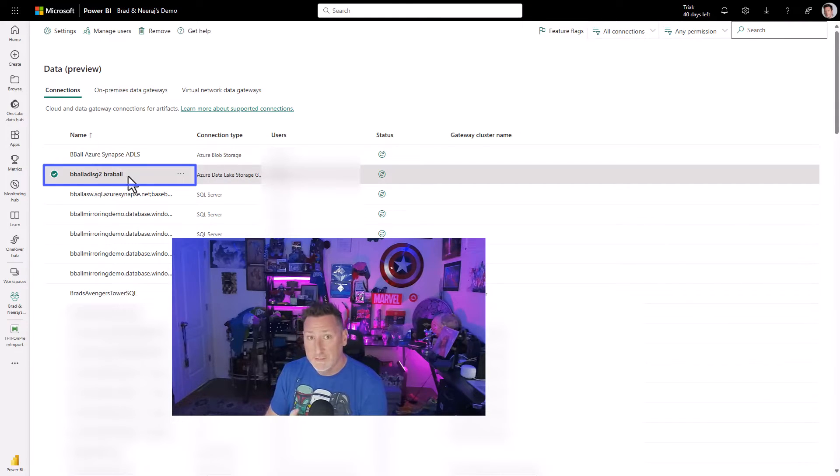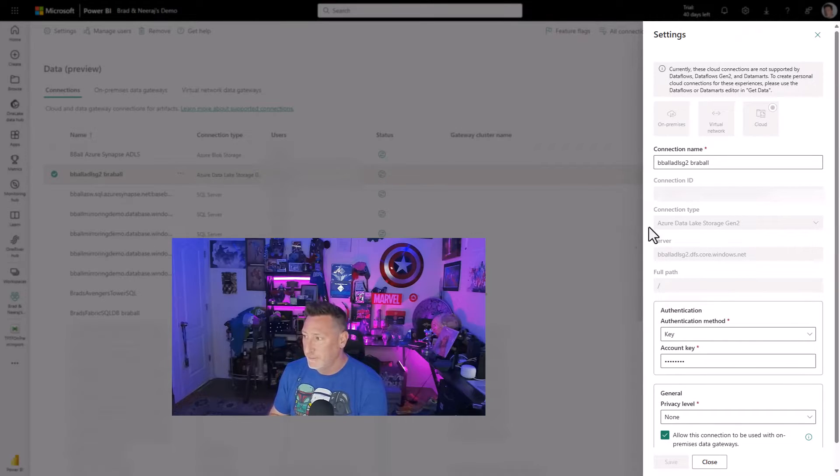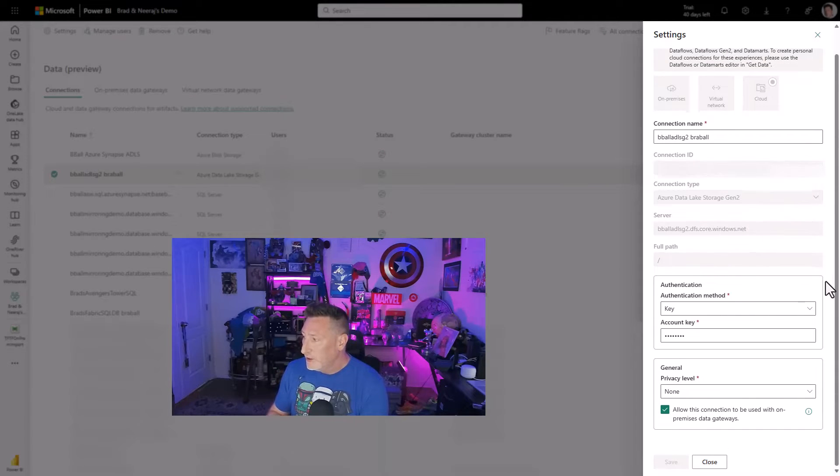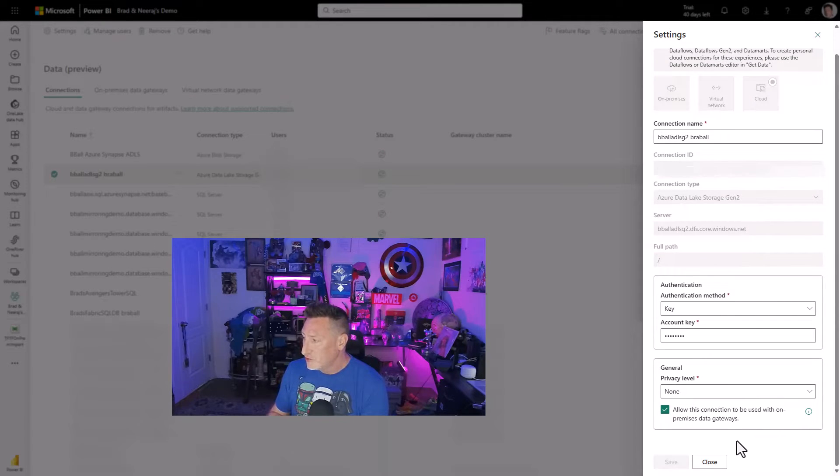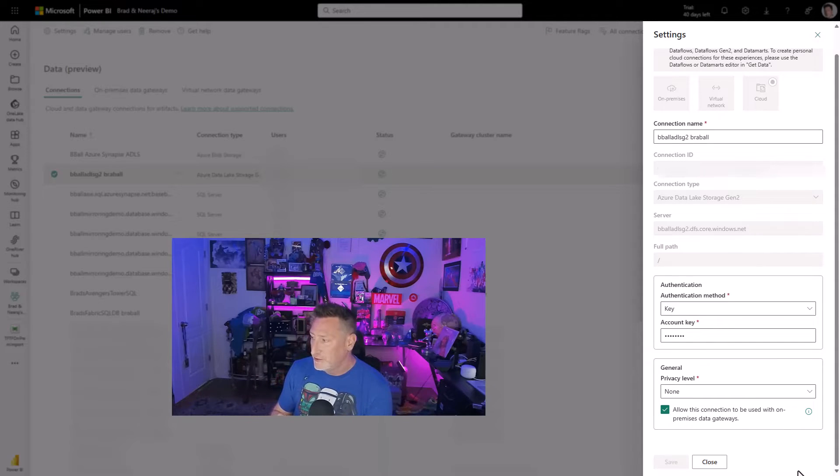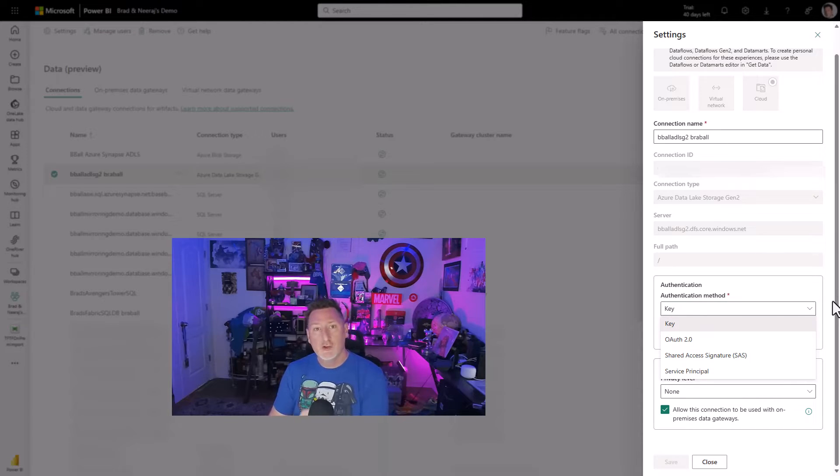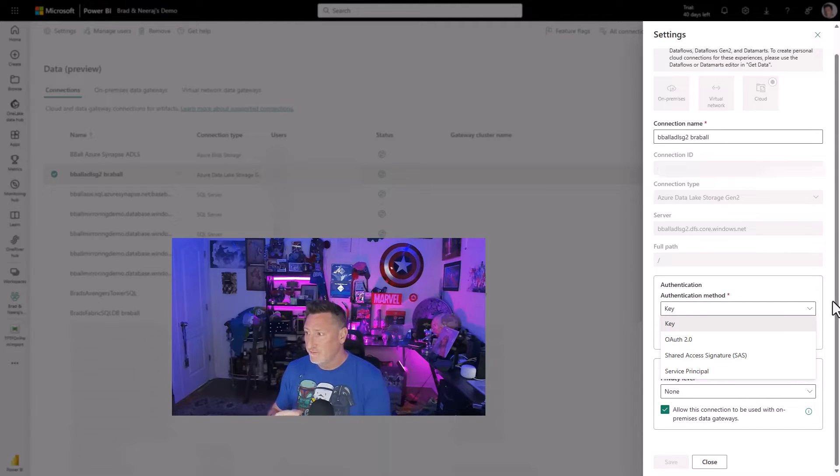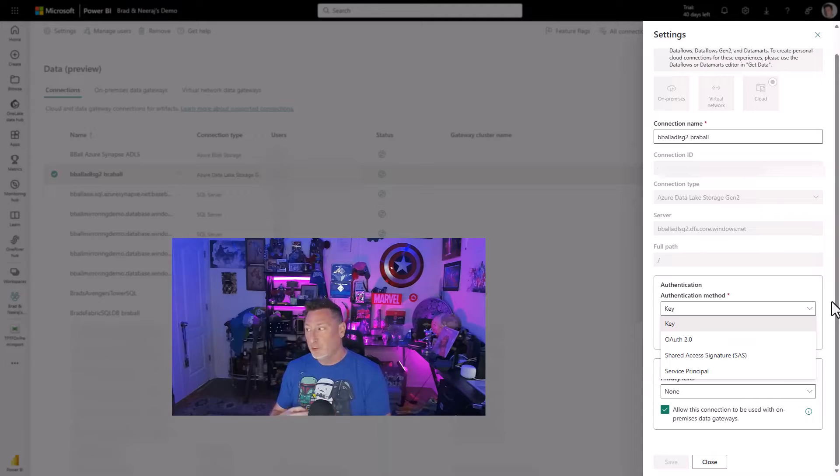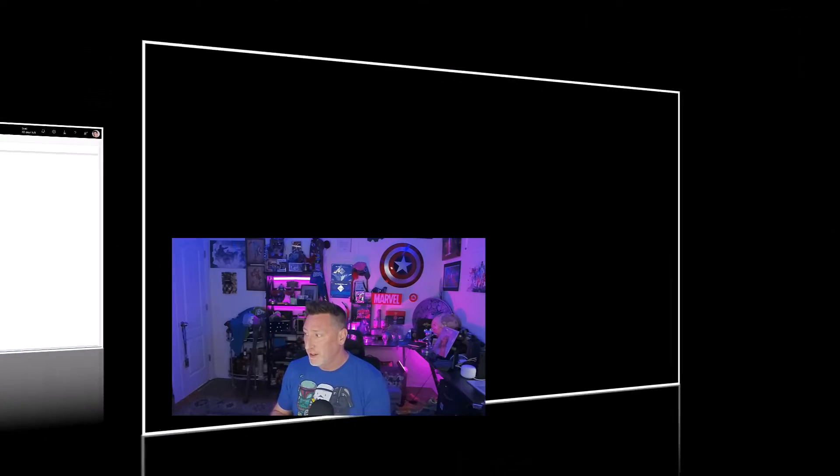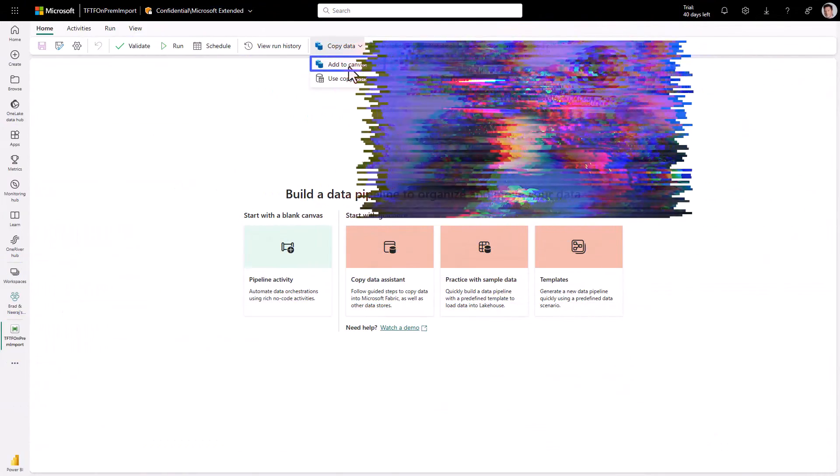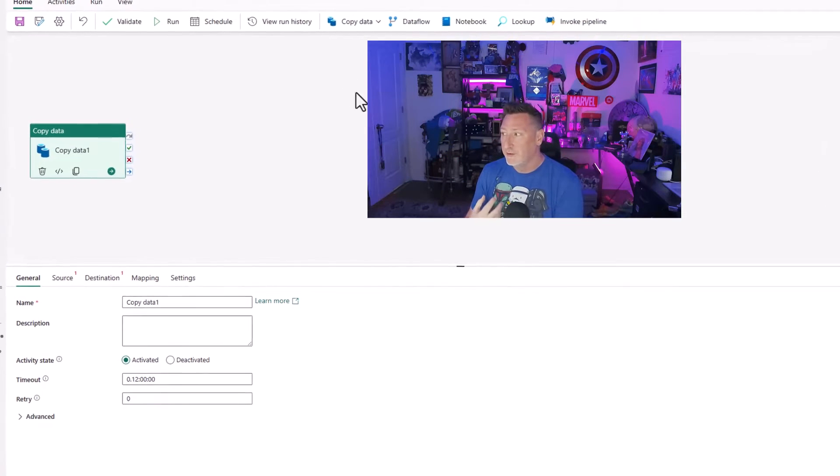Now, I also need to configure something for my data lake because I'm going to need a staging account. So this is very important. You want to make sure that you've got your privacy level checked to allow this connection to use an on-premise data gateway. If it's not checked, this will cause us an error later. So this is a very important thing when we get to our staging account configuration to keep in mind. Also, for the authentication method, I'm using key. It required key.